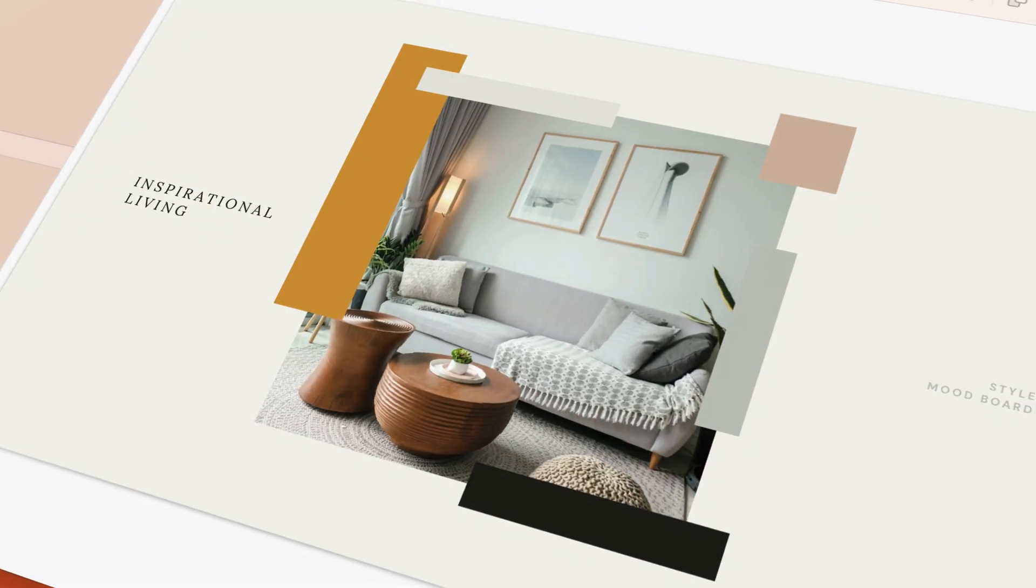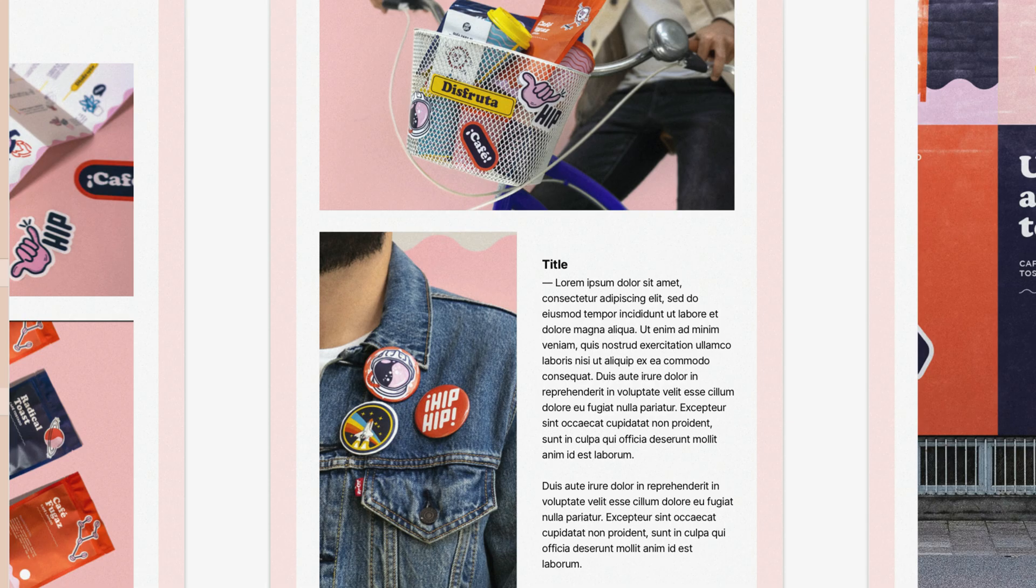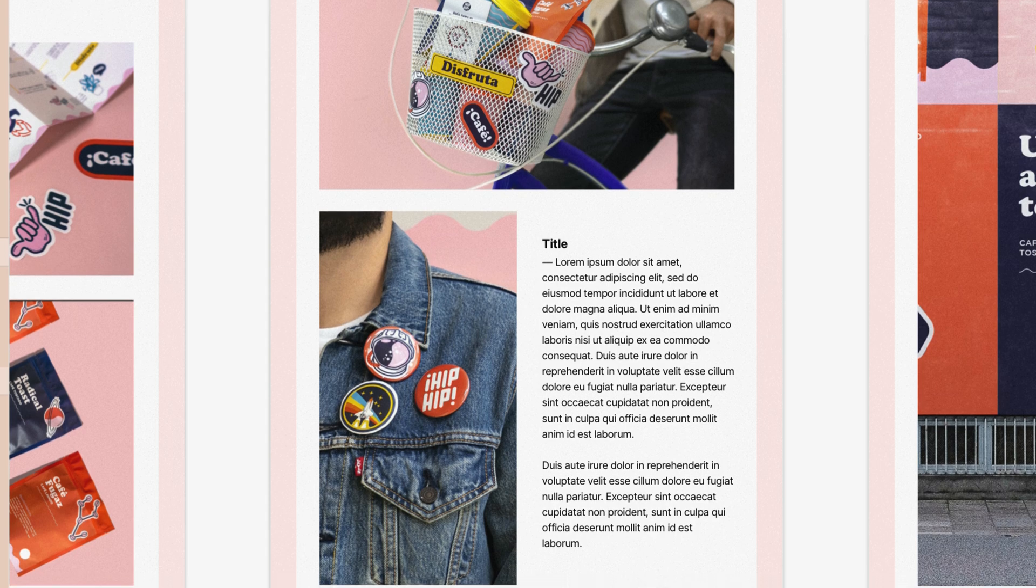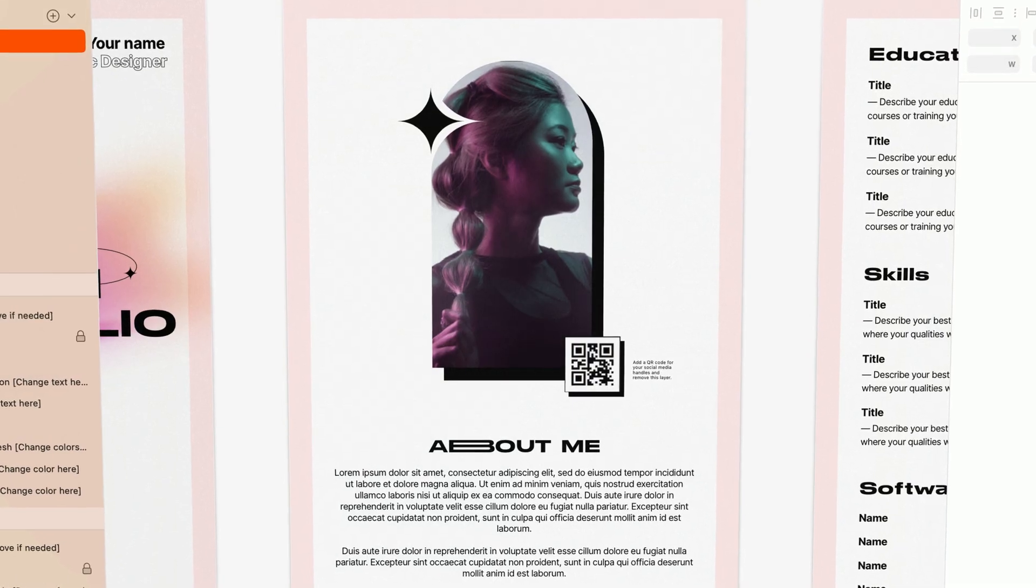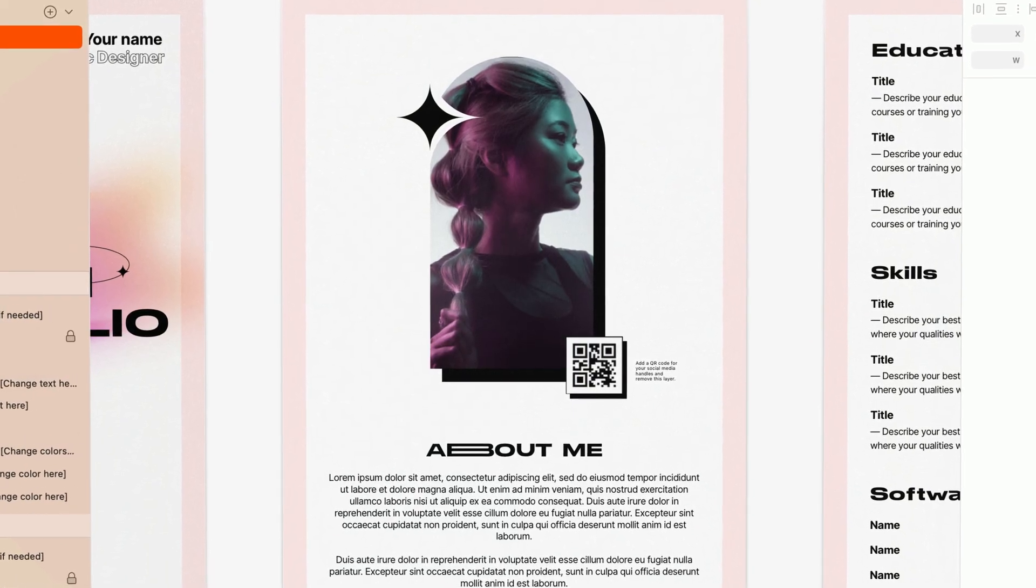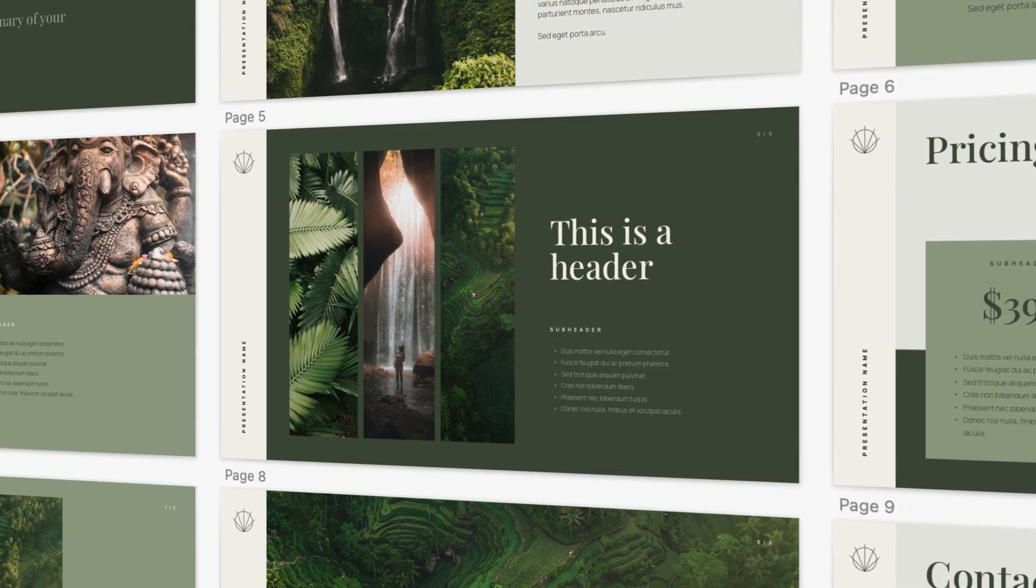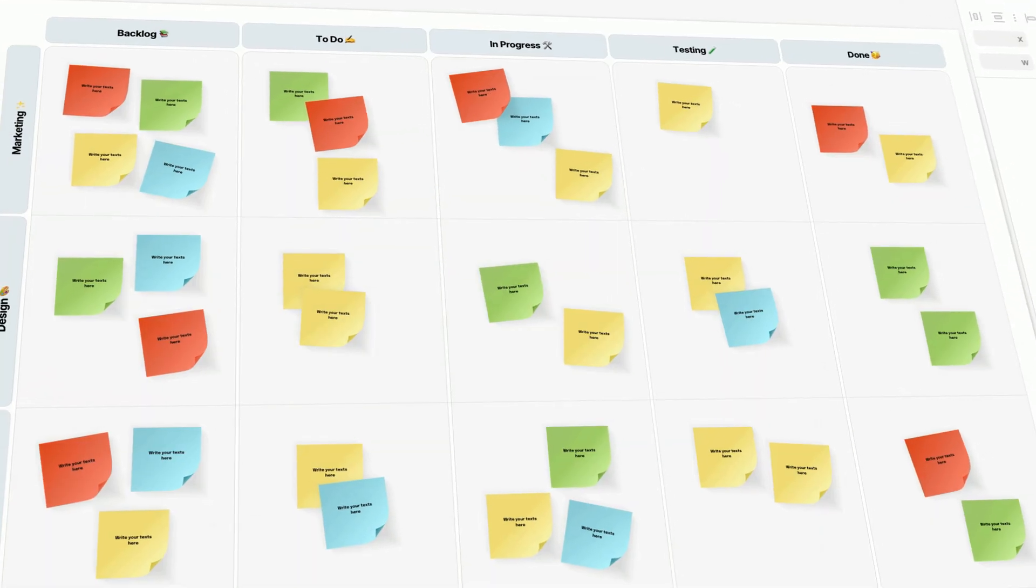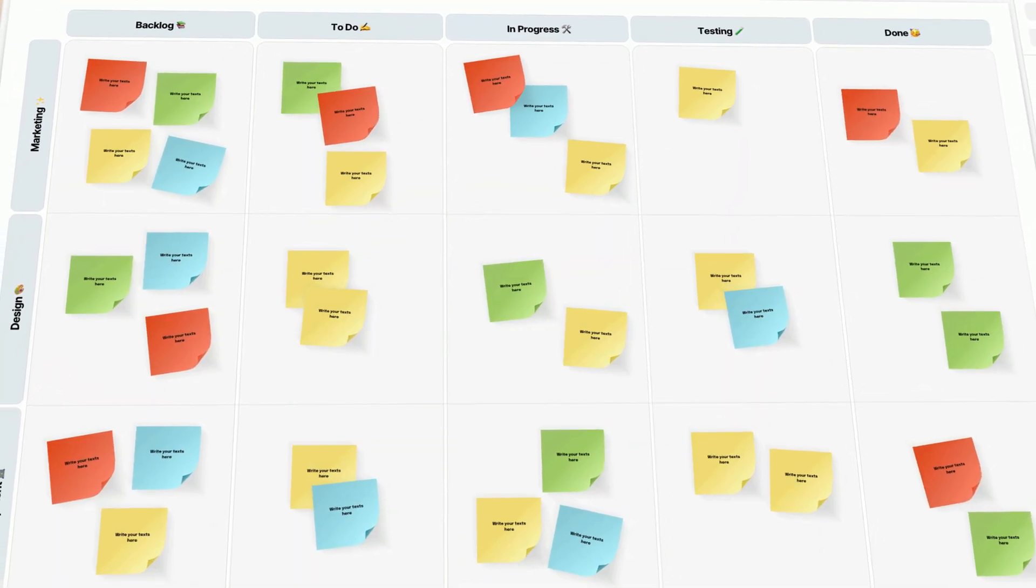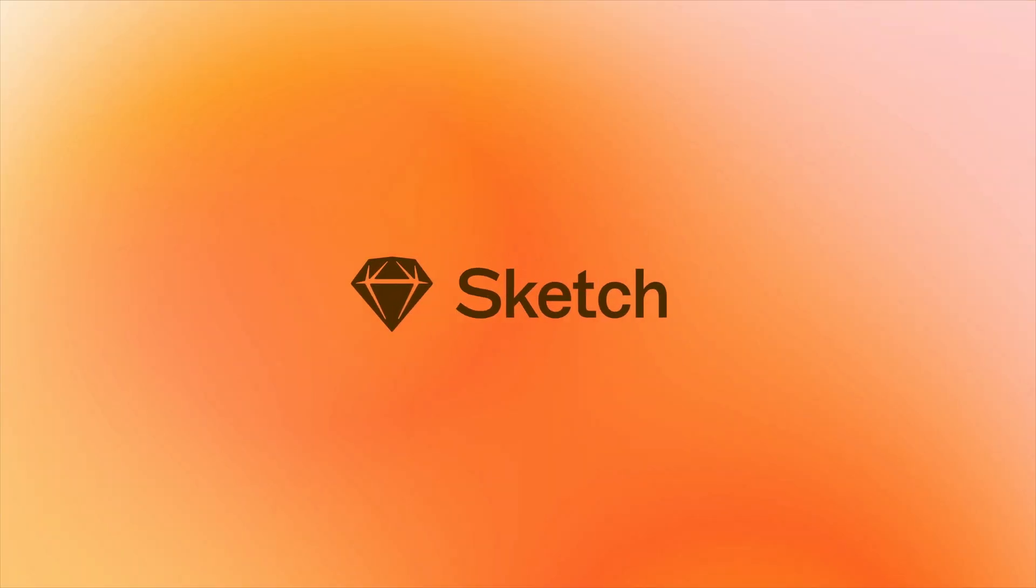With a countless number of use cases where there's no need to start from scratch, document templates in Sketch bring a whole new dimension to supercharging your workflow and keeping everyone on the same page. No pun intended.